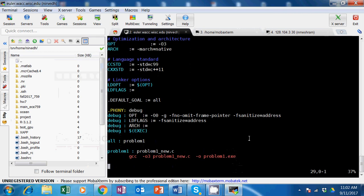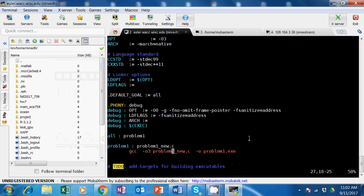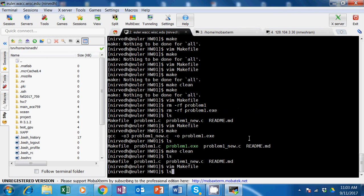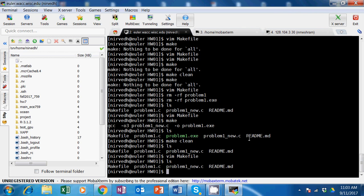The only target I have is problem one, and the only dependency in problem one is this C file. Then I give the direct command: GCC is the compiler, dash O3 is the best performance optimization, then the source file, and then the output binary is problem one dot exe.